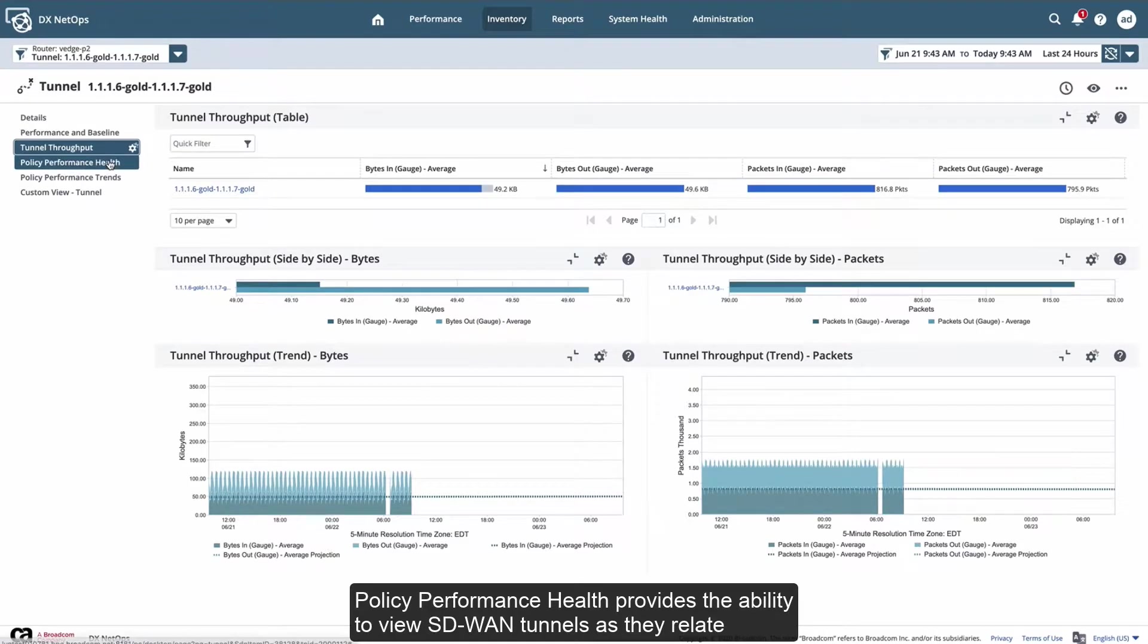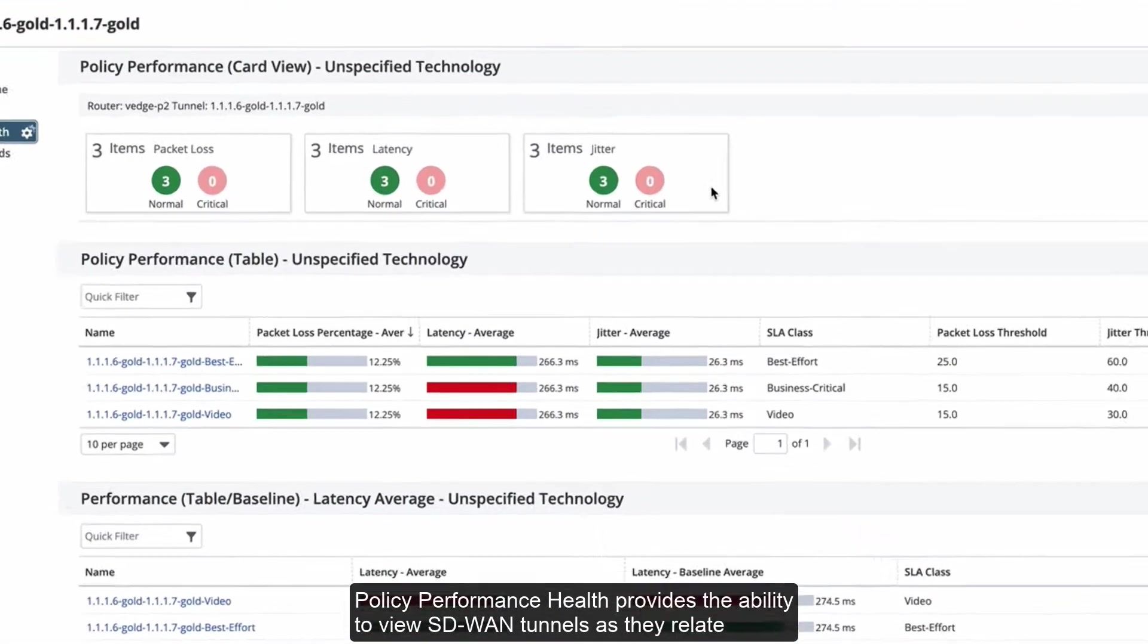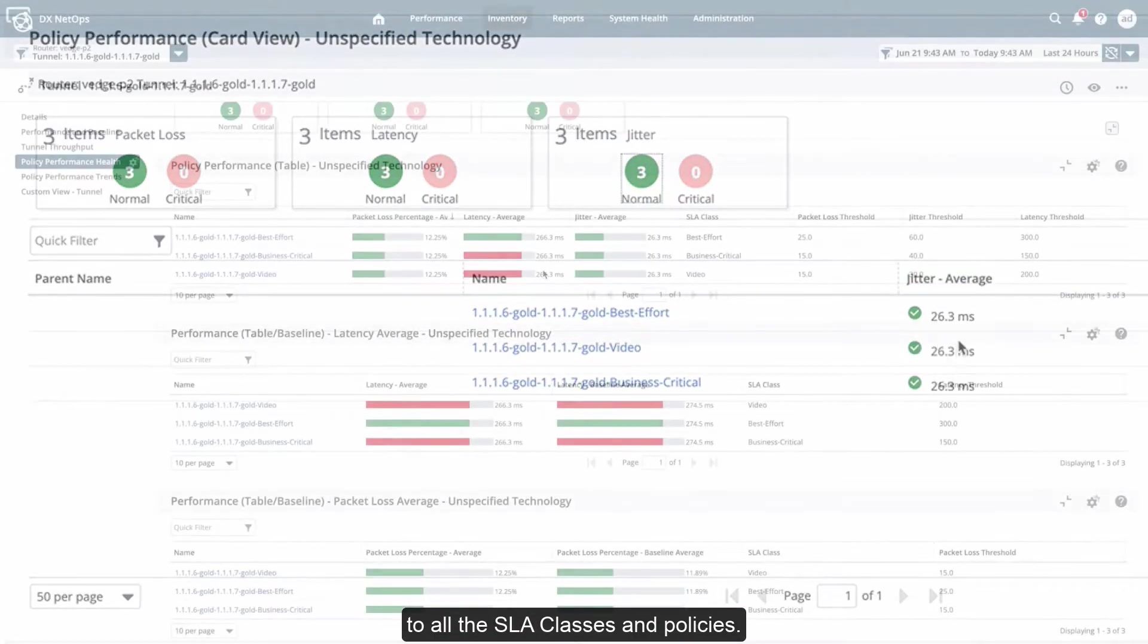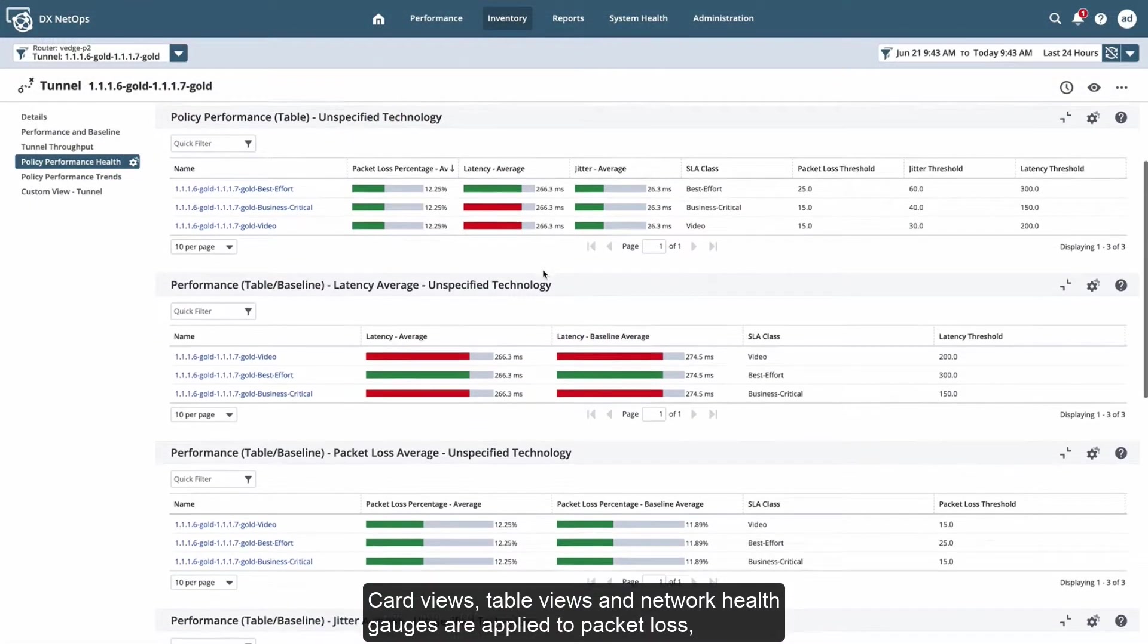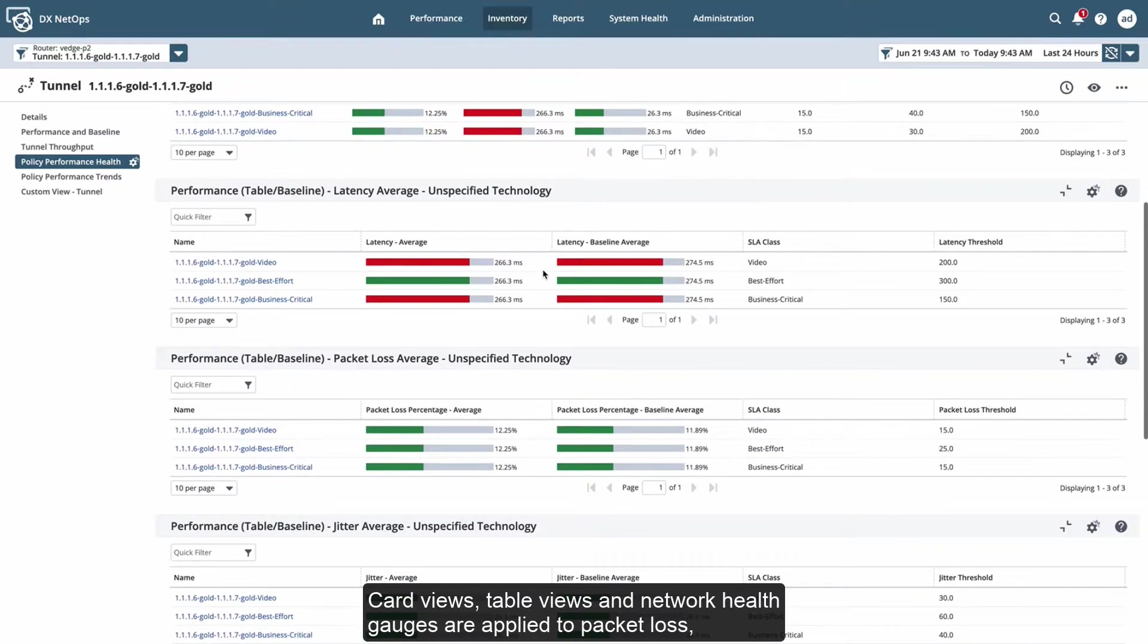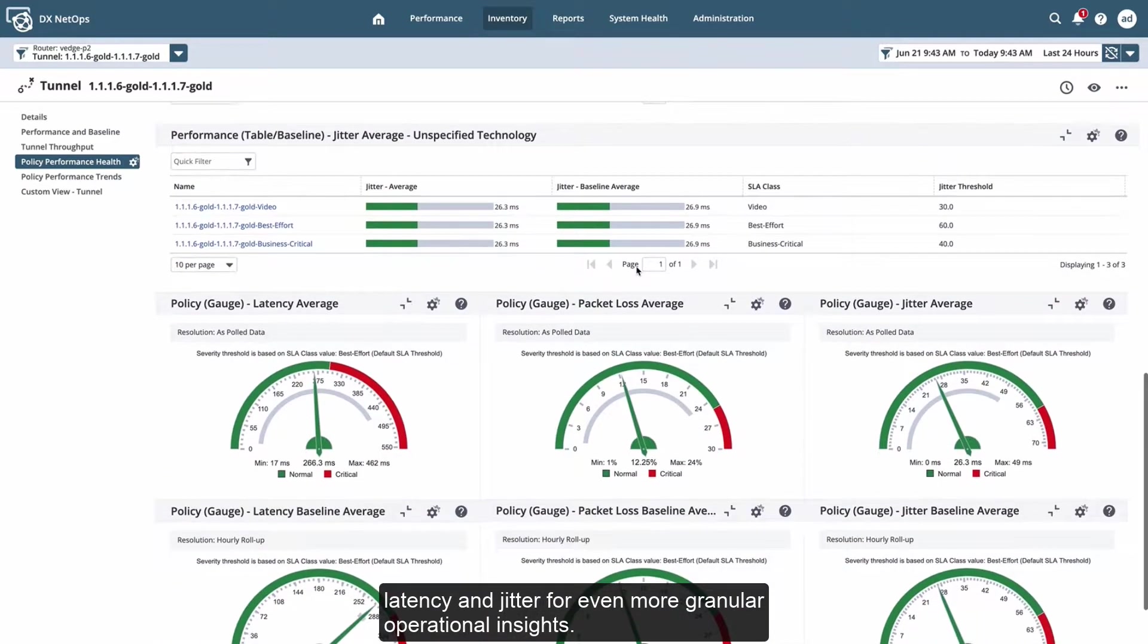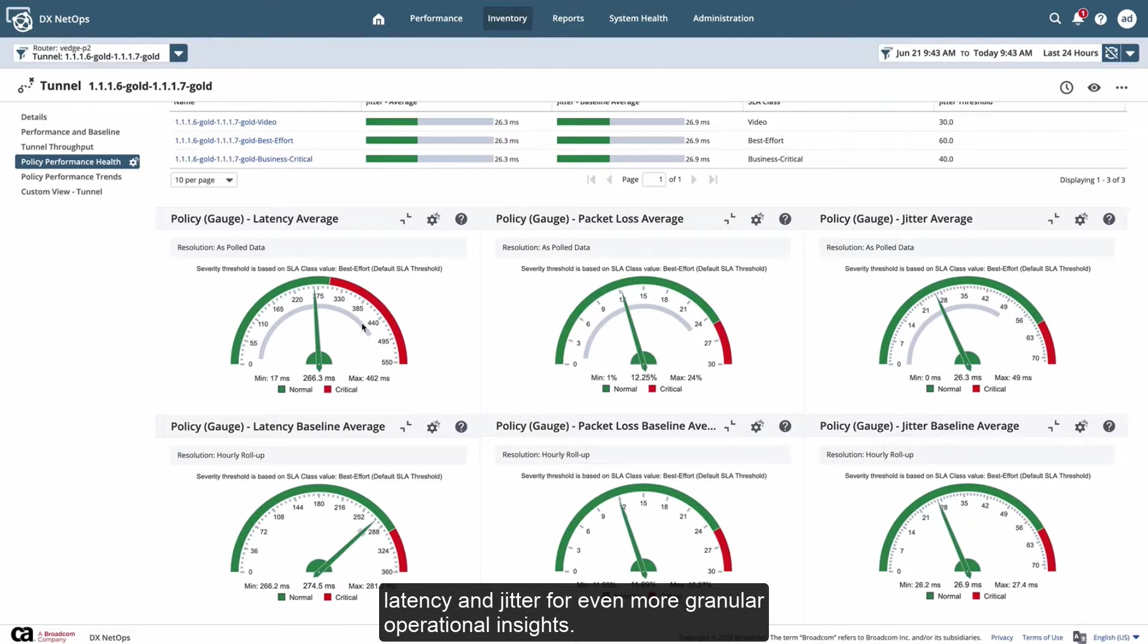Policy Performance Health provides the ability to view SD-WAN tunnels as they relate to all the SLA classes and policies. Card views, table views, and network health gauges are applied to packet loss, latency, and jitter for even more granular operational insights.